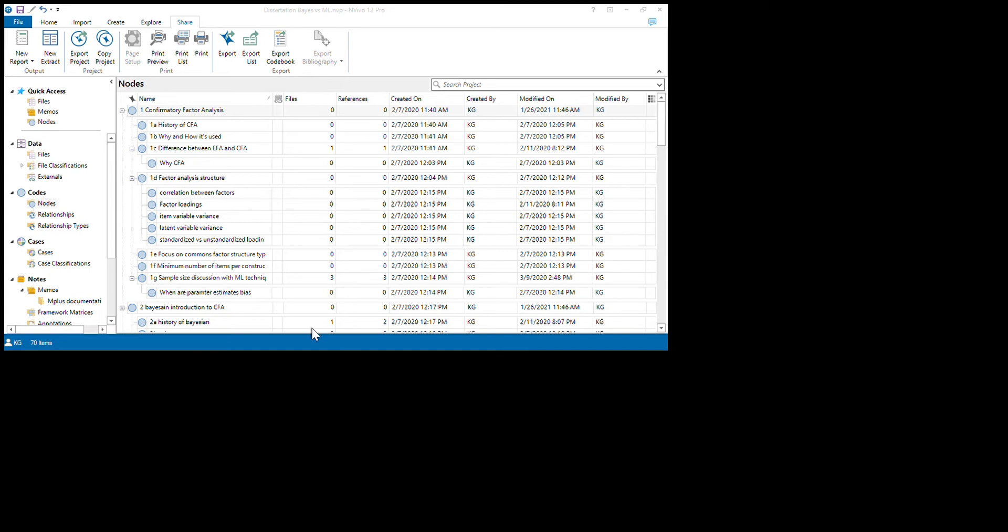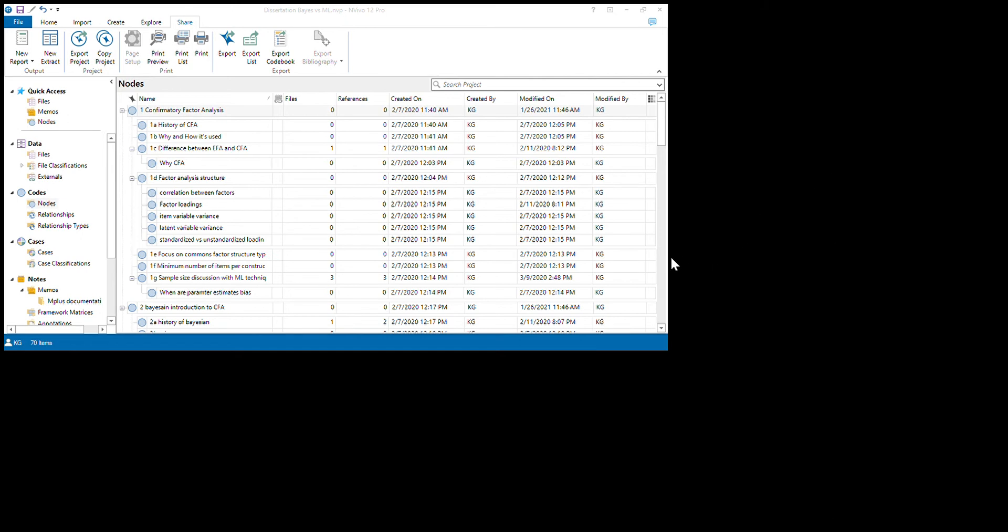First, go to codes and you'll have this hierarchical name. What a hierarchical name will be, let's say we're looking for this YCFA child node, the hierarchical name will be confirmatory factor analysis slash 1C difference between EFA and CFA slash YCFA. That will be the hierarchical name.